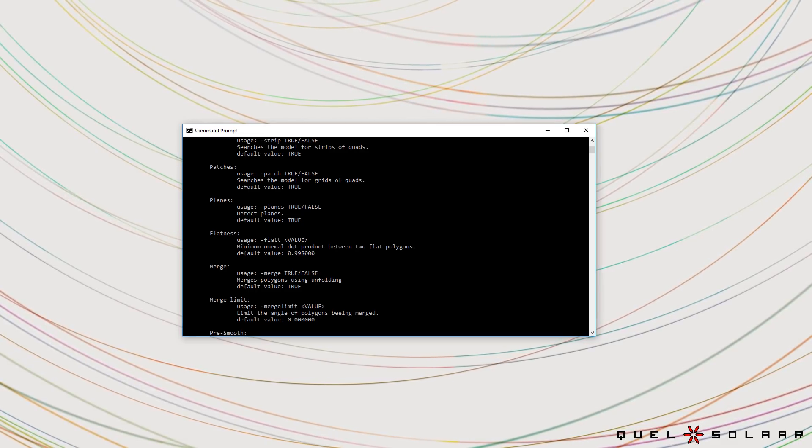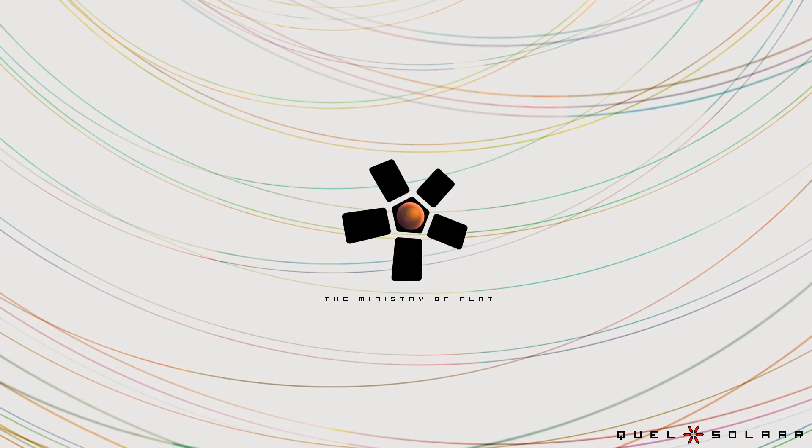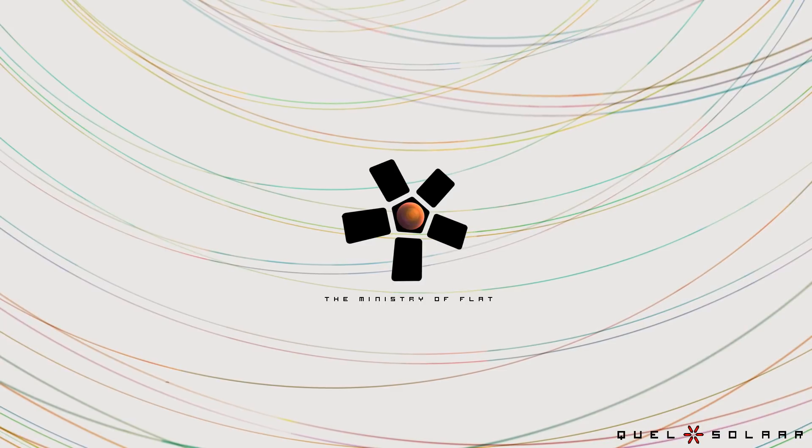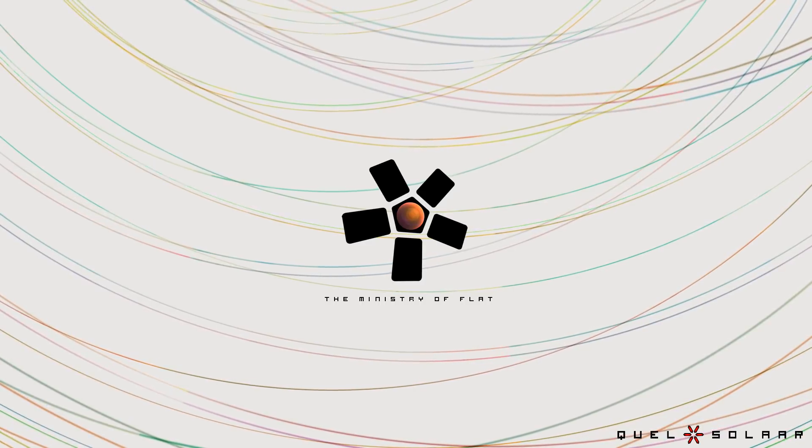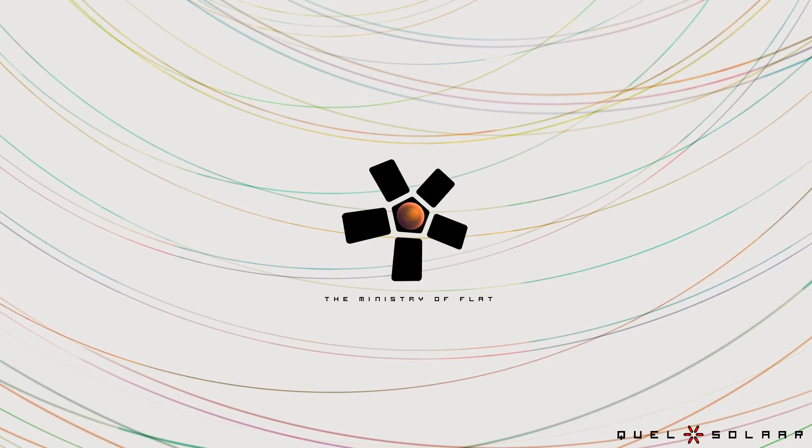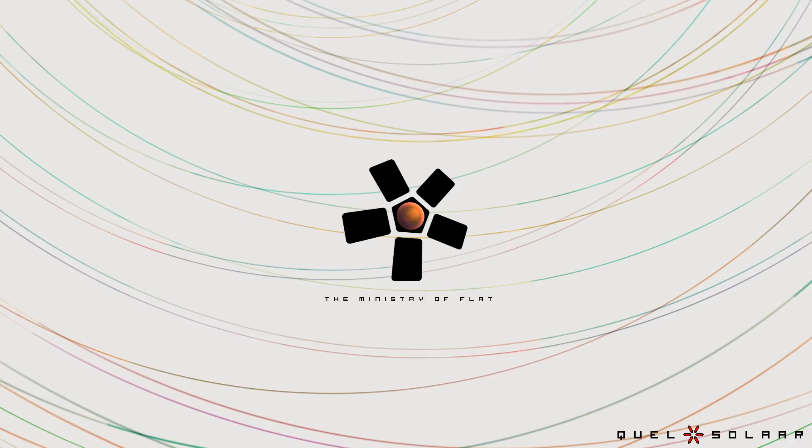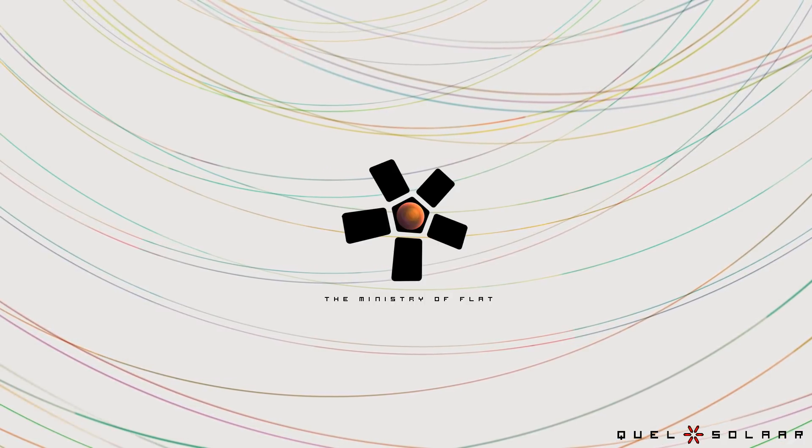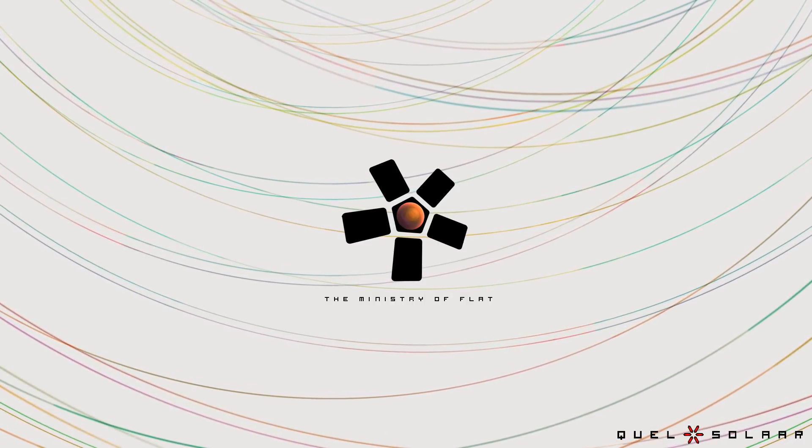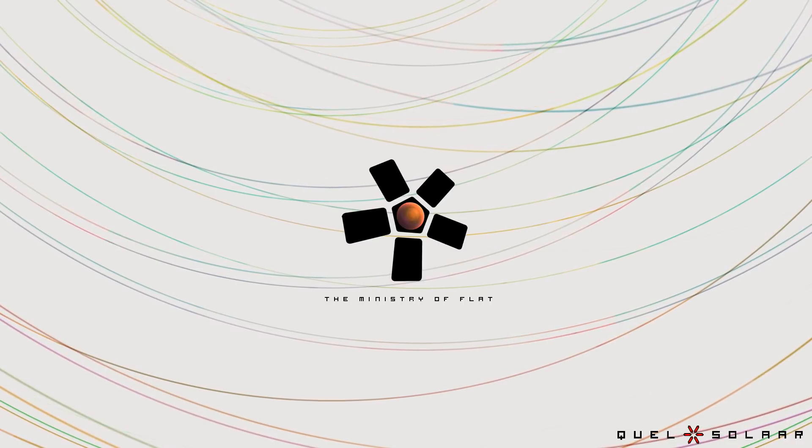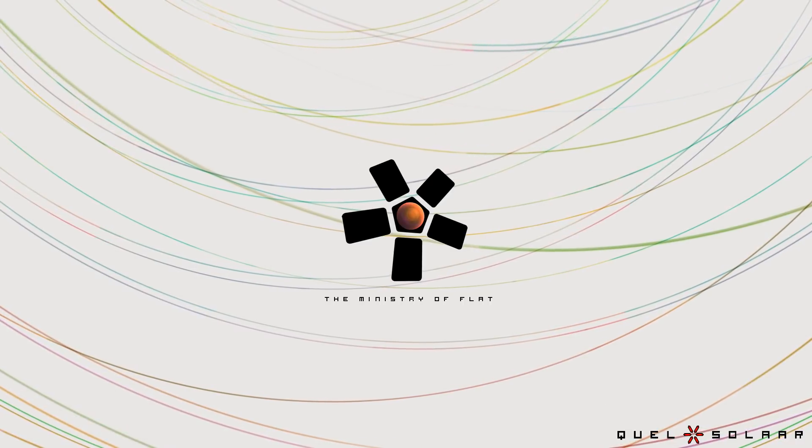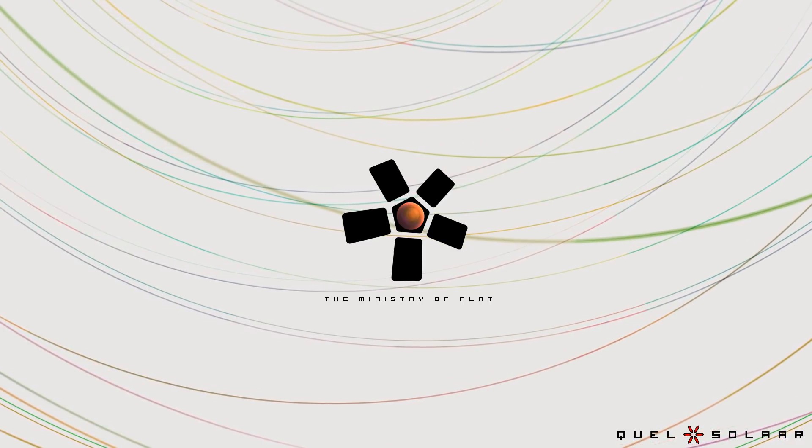That's really everything so I want to thank you for watching. You can go to ministryofflat.com where you can download the demo and you can also inquire about licensing it. It's now available for studios and for freelancers who are interested in using it in their production. Thank you very much.